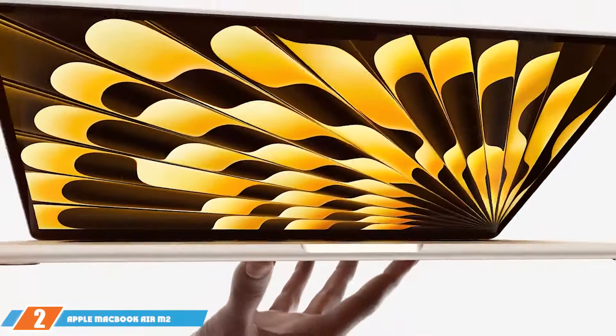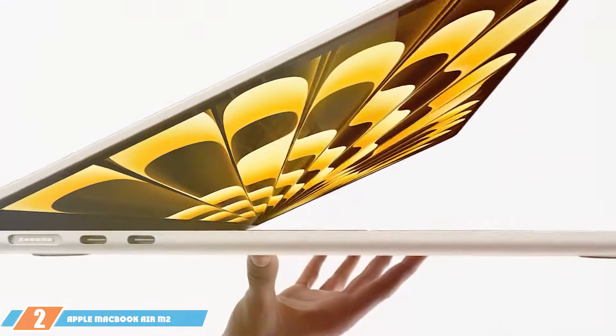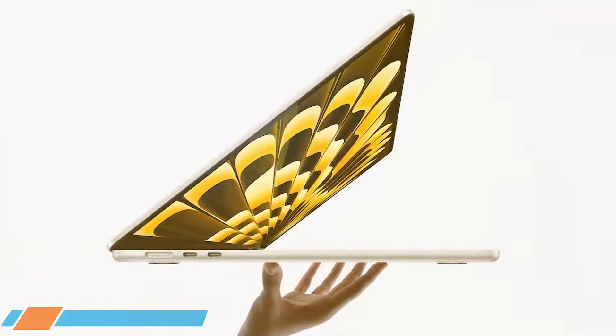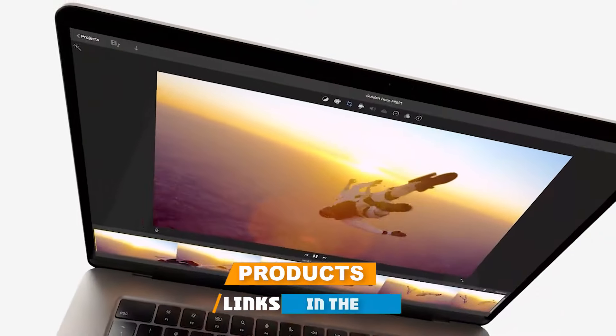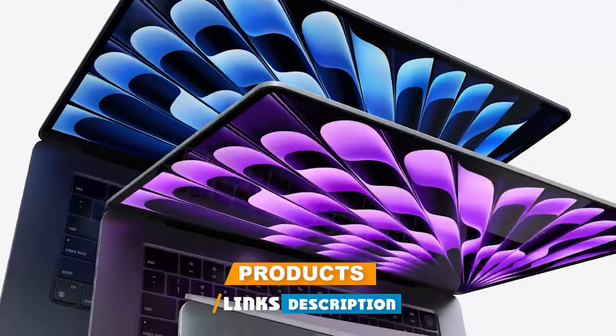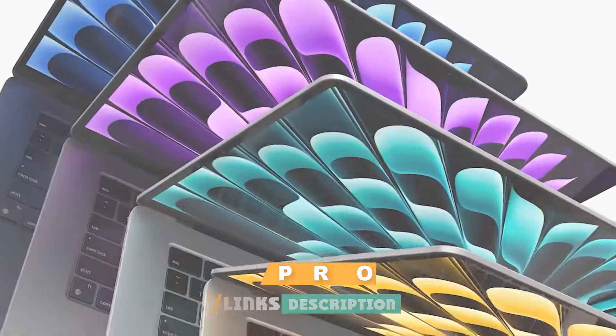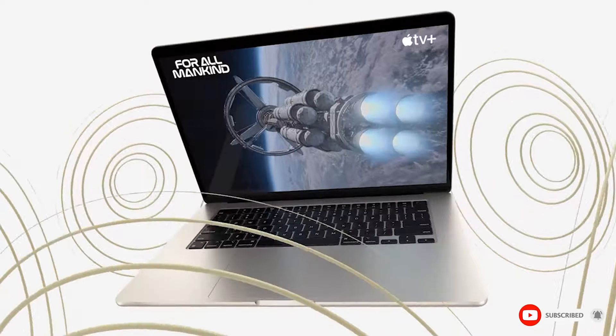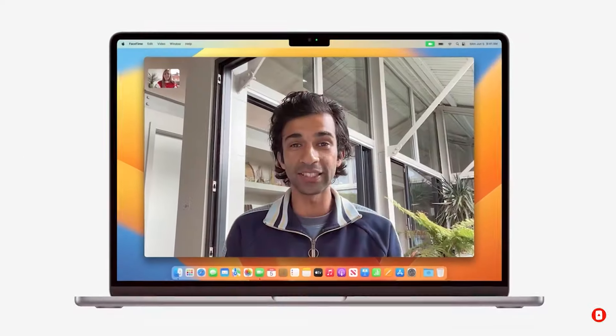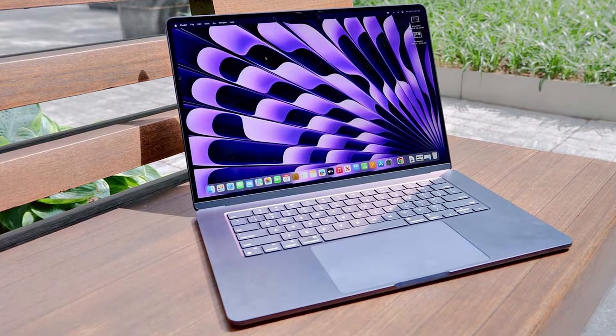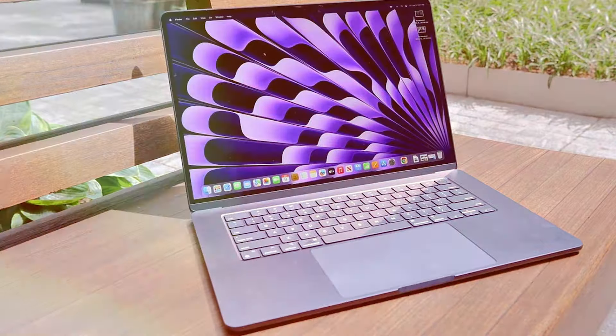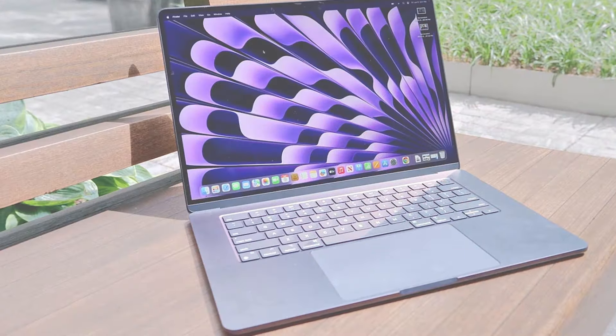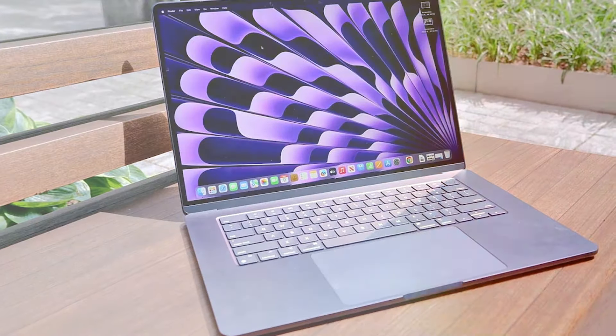At number 2, we have the Apple MacBook Air M2, a 2023 model that sports a stunning 15.3-inch display. Known for its exceptional build quality and sleek, minimalist design, the MacBook Air M2 is a testament to Apple's commitment to excellence. The device is incredibly lightweight and durable, making it ideal for editors who value portability without compromising on performance.